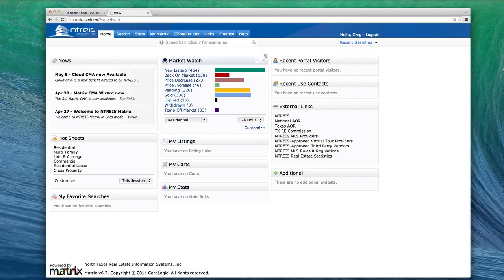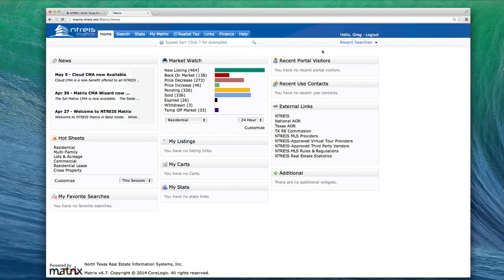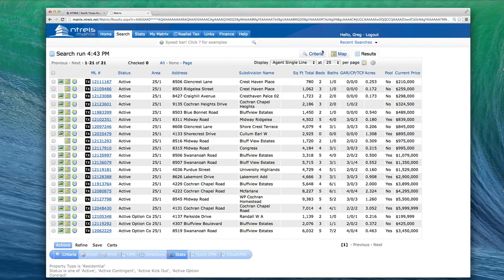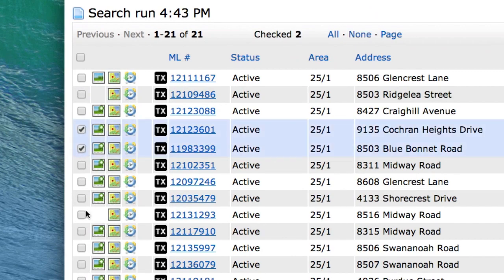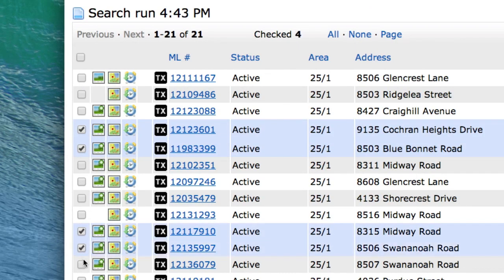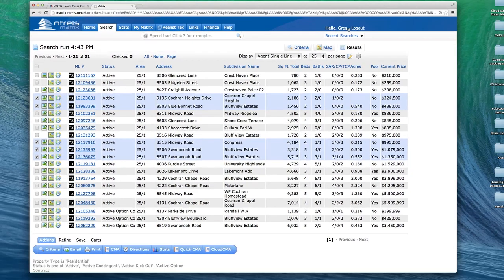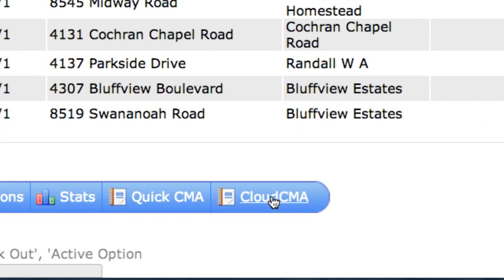Now, let me show you how to bring listings from your MLS into Cloud CMA. Step one, do your search like you normally do. Step two, on the search results page, pick the listing or listings you want to make a report with. Now, step three, click the Cloud CMA button.